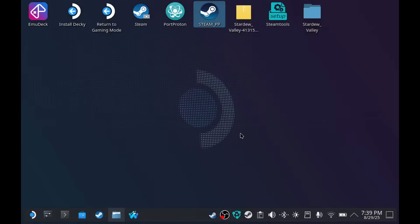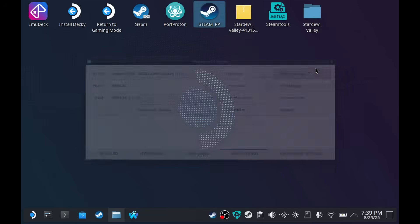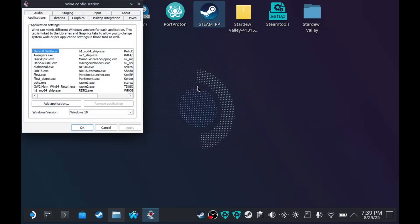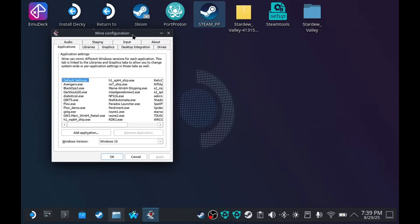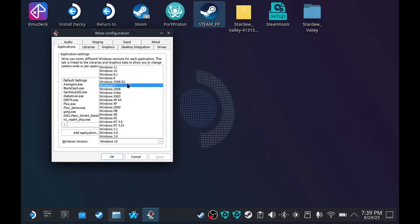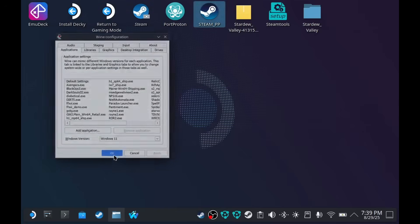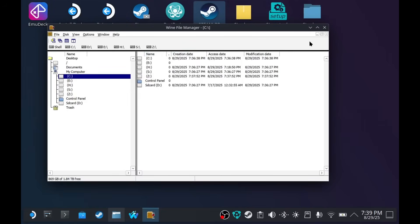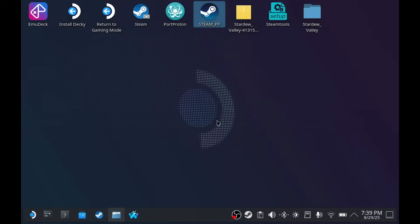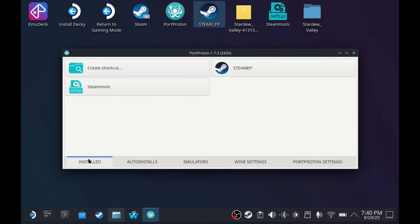You don't actually need to use this because the games will come from Steam. And Steam will install the required stuff that's needed to run the game. We have Prefix Manager. This is basically just the Wine configuration. And you can set this to Windows 11 if you want for better compatibility on your games. File Manager. It's a File Manager. And Regedit and Command Line. We're not going to get into that.